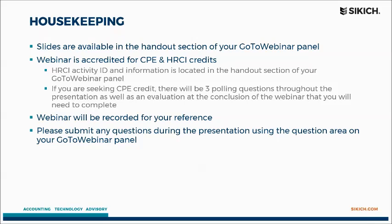The webinar will be recorded for future reference. Please submit any questions during the presentation using the question area on the GoToWebinar panel.